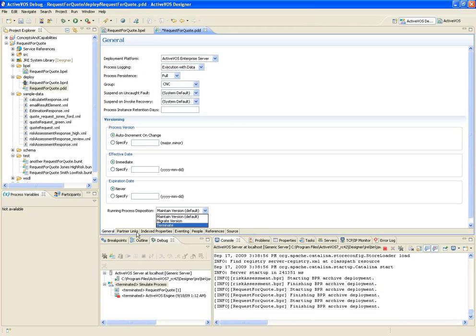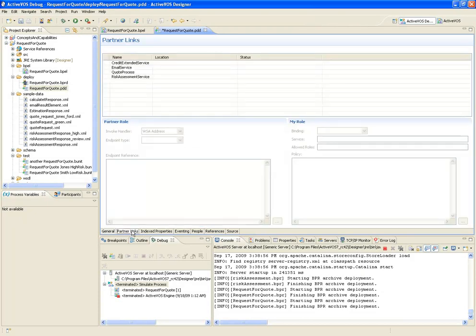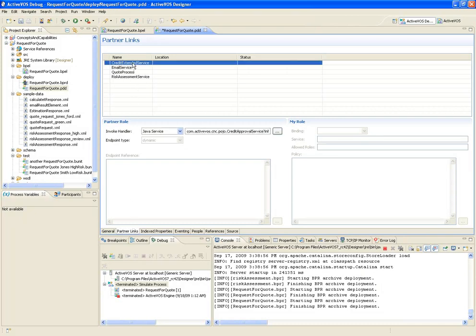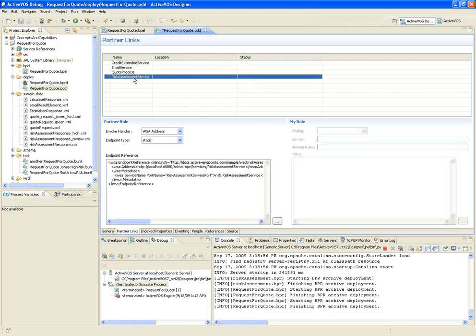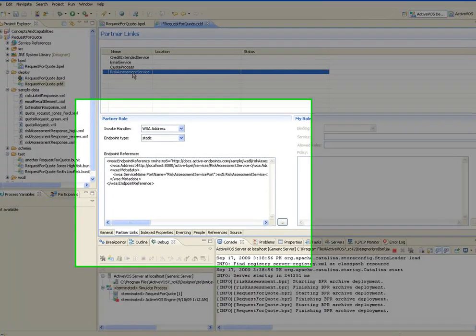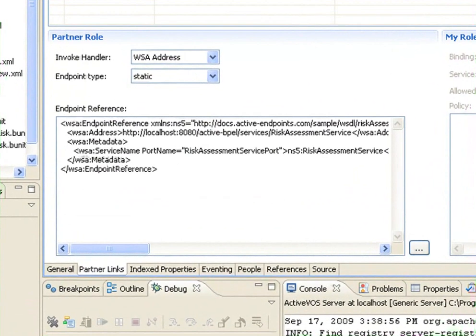Now let's take a look at the Partner Links tab. This is where I can provide more information about how services are invoked and where those services are located. For instance, if I take a look at the Credit Extended Service, I can see it's executing a POJO. Meanwhile, the Risk Assessment Service is bound as a standard web service, and here's the endpoint.